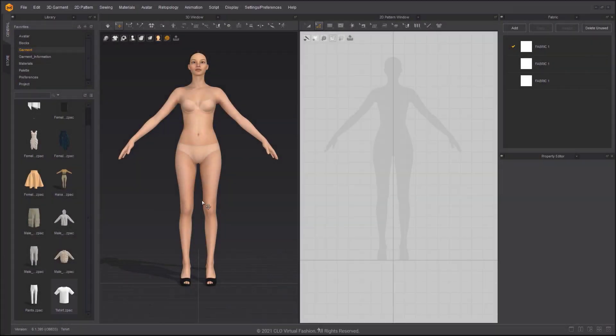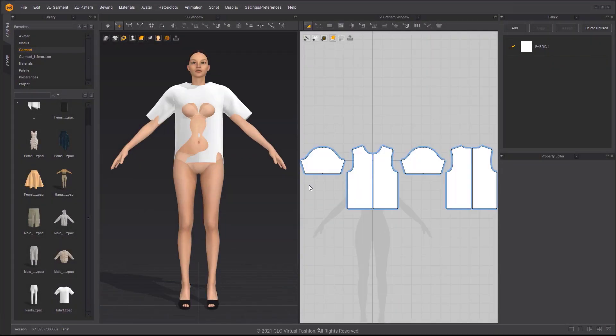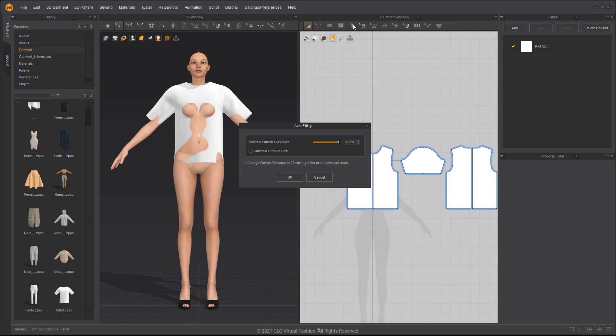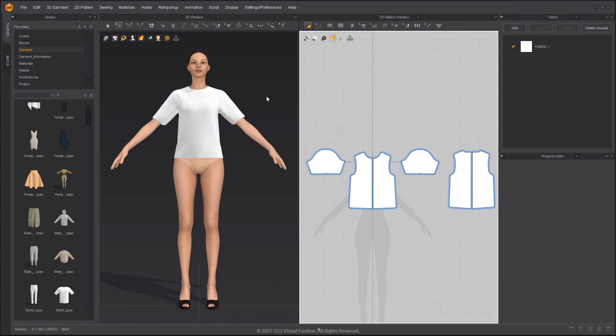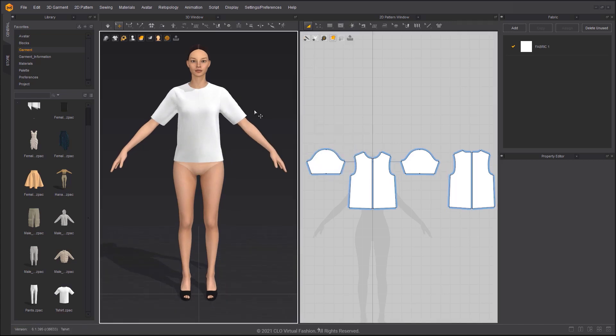Puff Sleeve Shirt. Load the avatar, then add the default T-Shirt to the 3D workspace. Use Auto Fitting to automatically alter the patterns to fit the avatar.